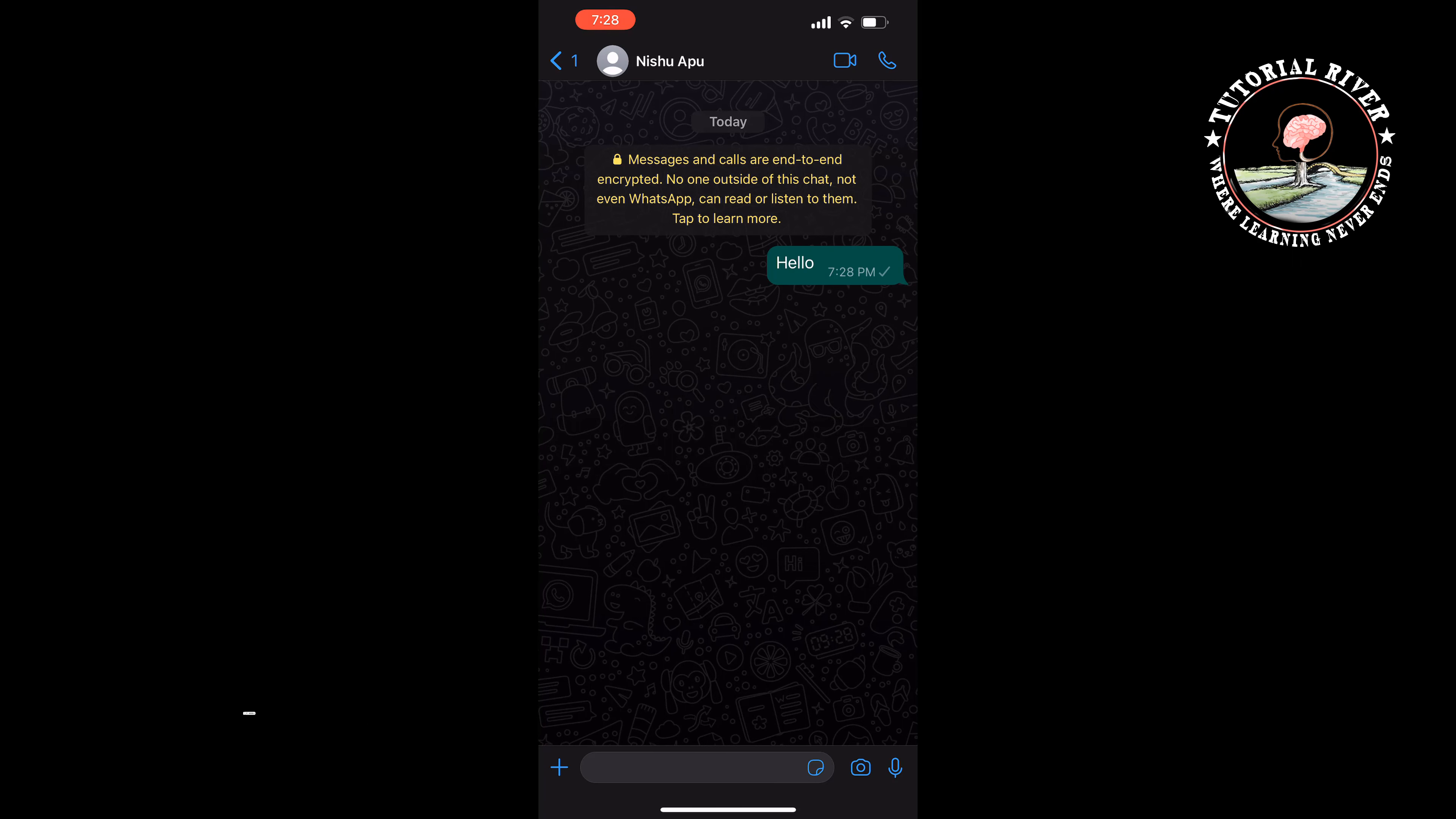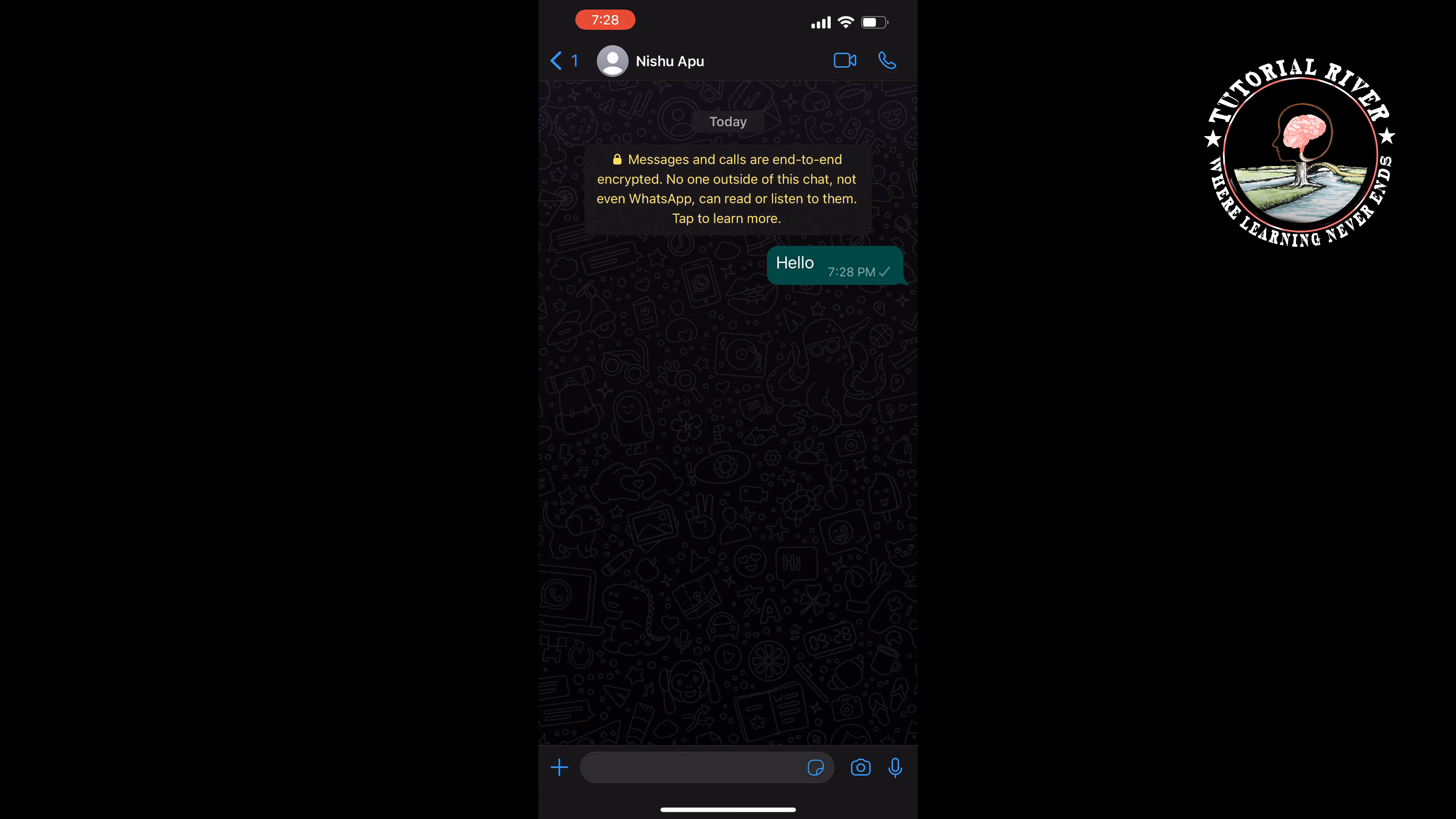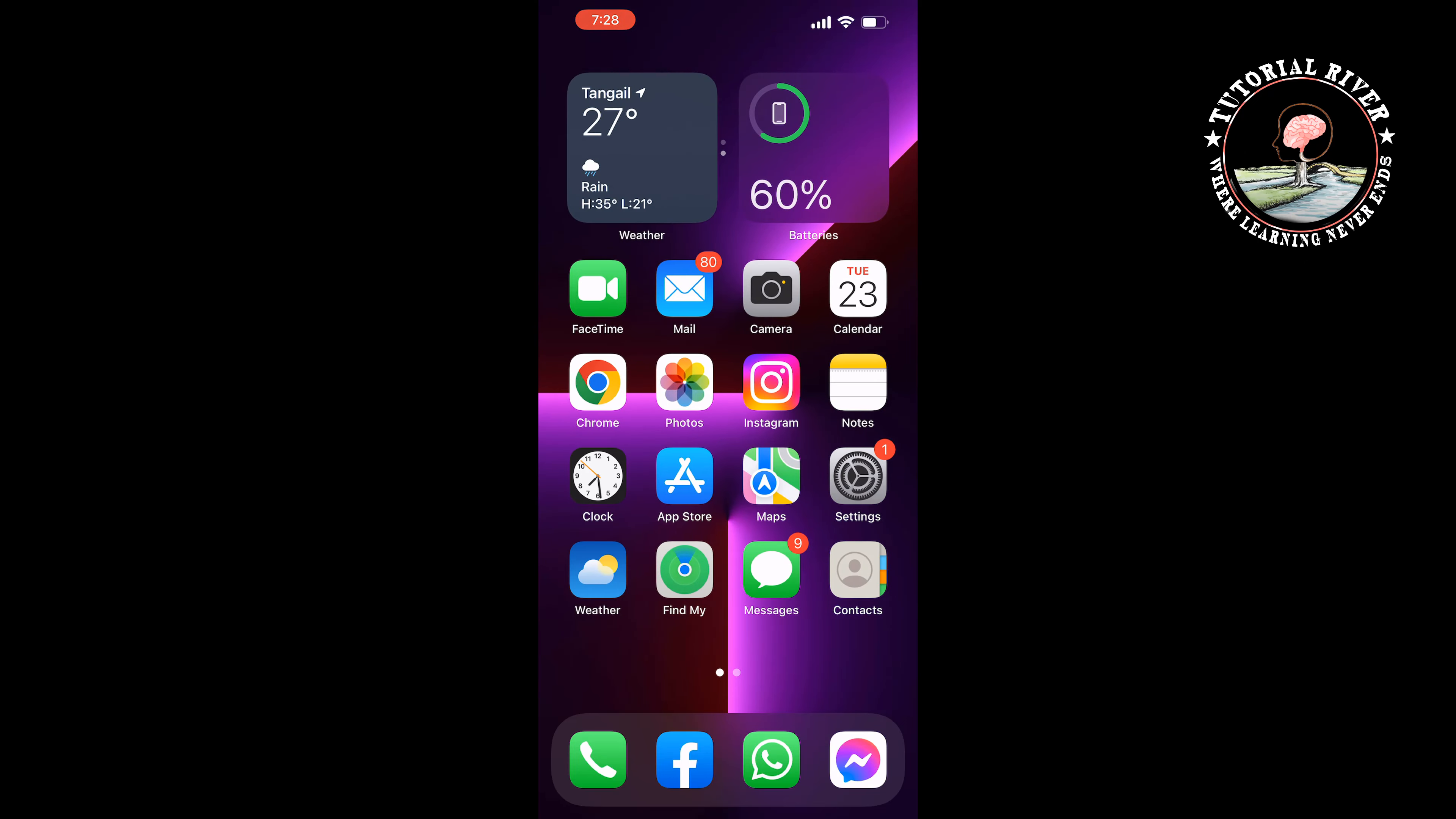If you want to translate any text on WhatsApp, you have to copy the text first. Then open your Google Translate app, or you can use the Google Translate web version.